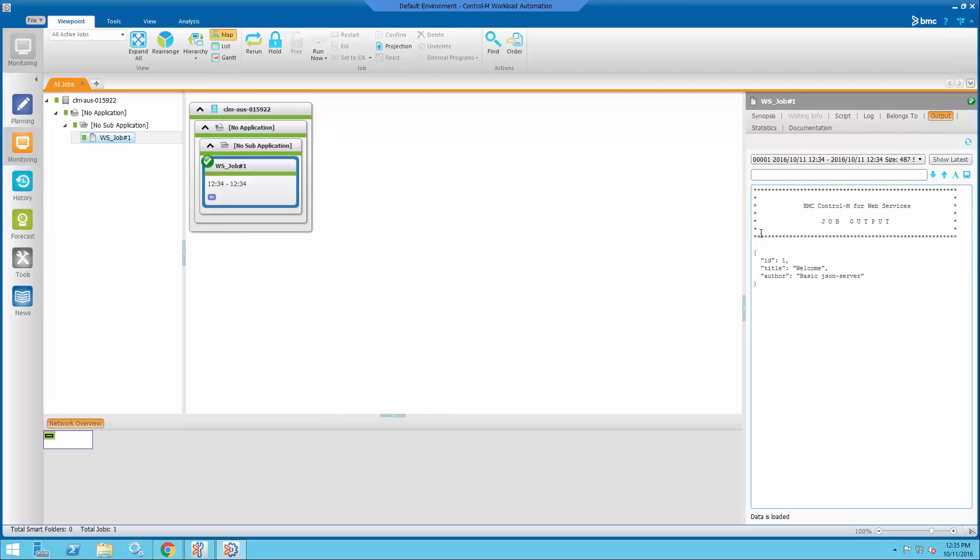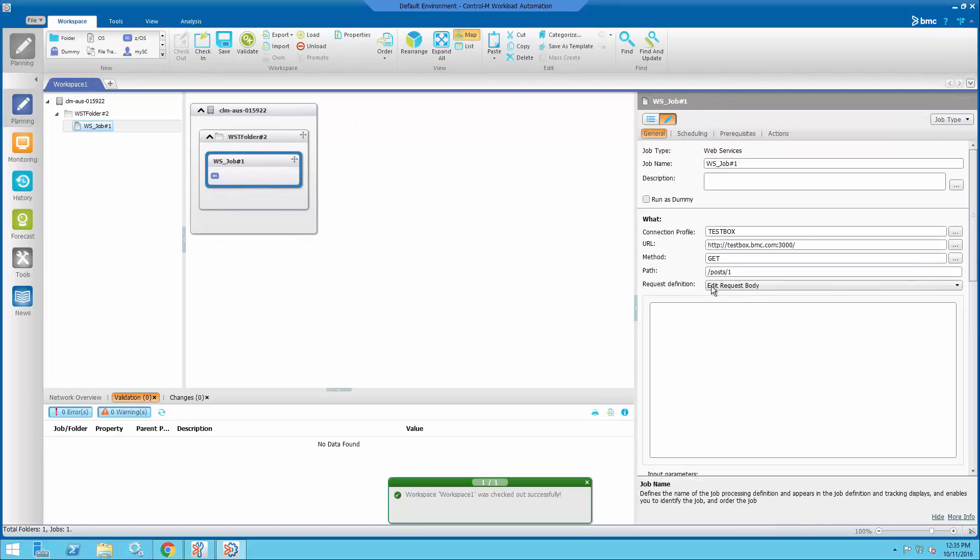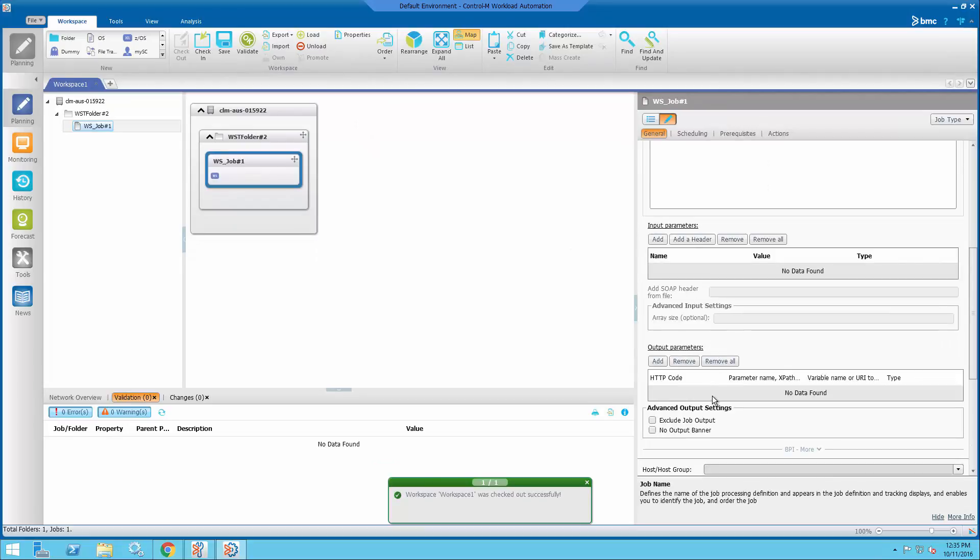Now if you don't want this header to appear, you can change that in the job. There's a parameter here. No output banner.